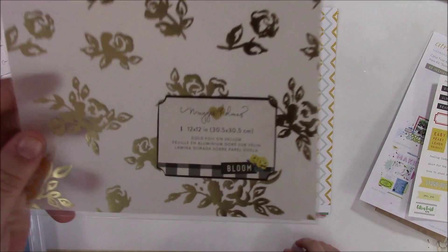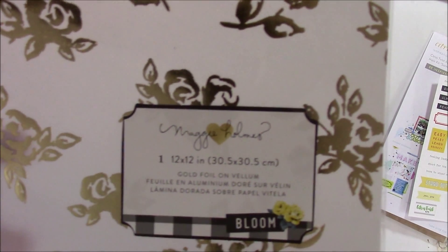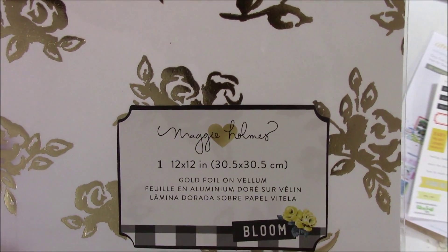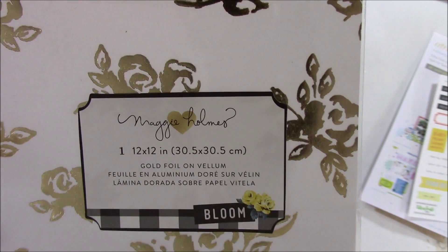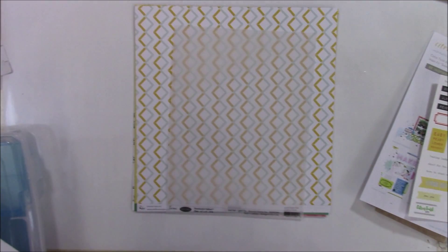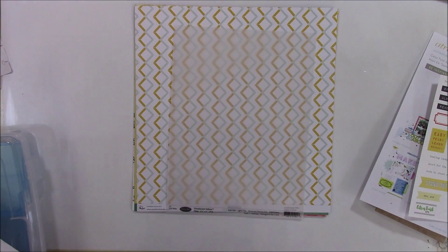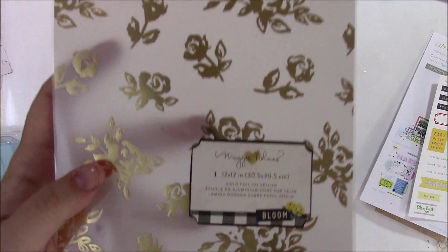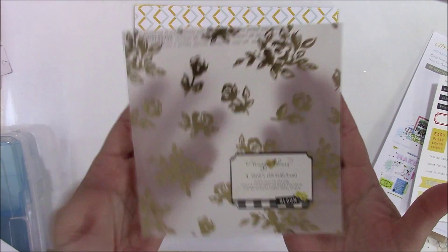Some gold foil. Gold foil vellum. Gold foil on vellum from Maggie Holmes' Bloom collection. Apparently this was a 12x12, but we only got a small portion of it in the kit.